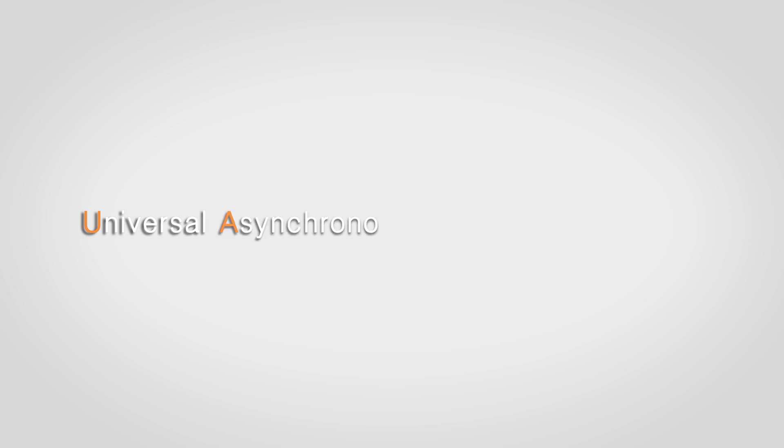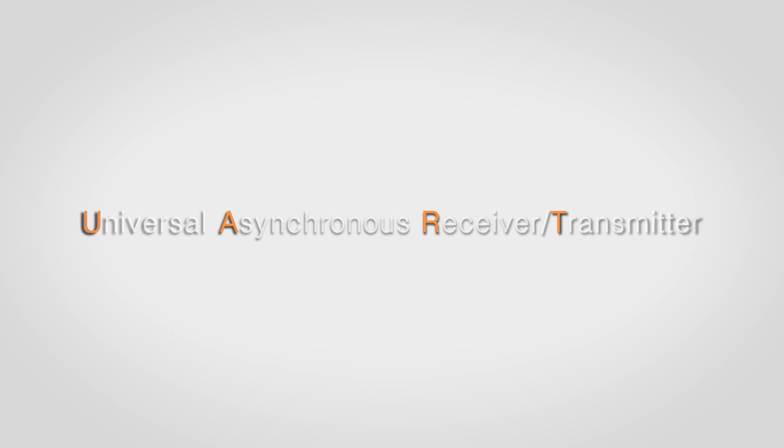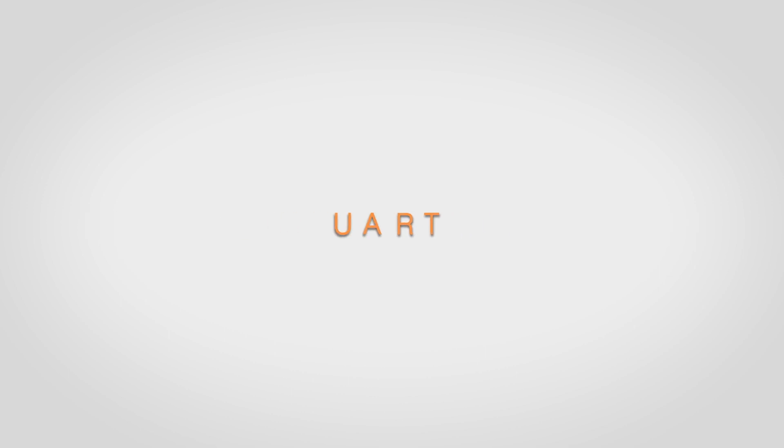UART stands for Universal Asynchronous Receiver-Transmitter. It's the general name of asynchronous serial communication ports.